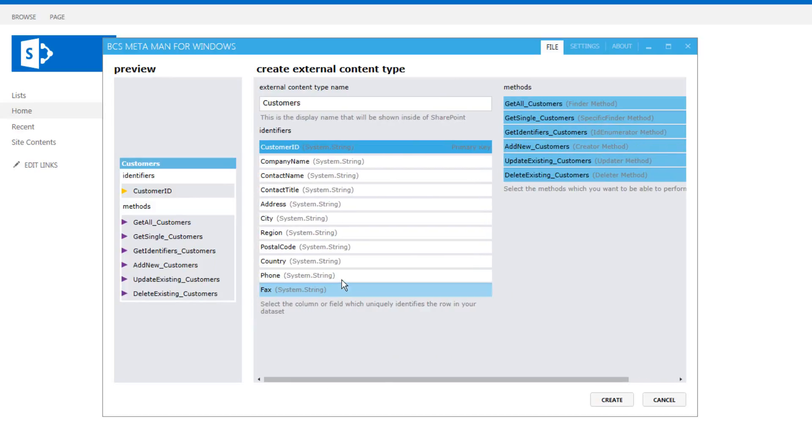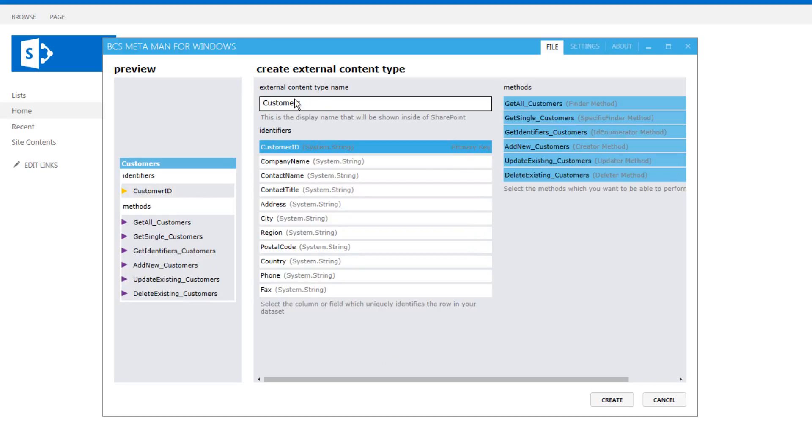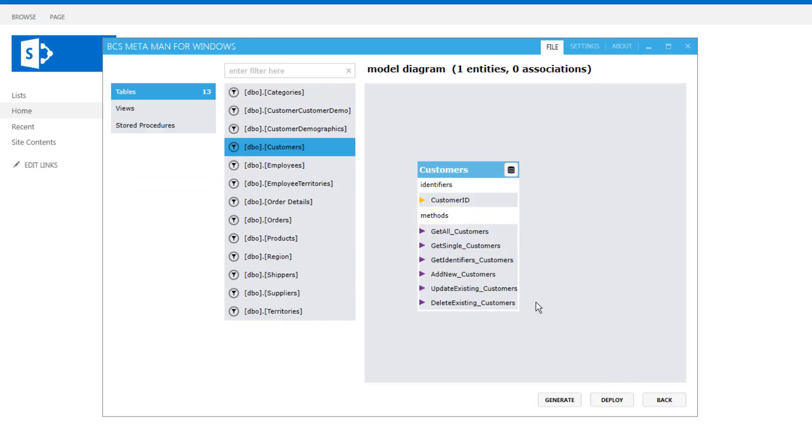Notice on the left hand side that the identifier is already set, the primary key. We've already set a name as well for the external content type but we can change that if we want to.